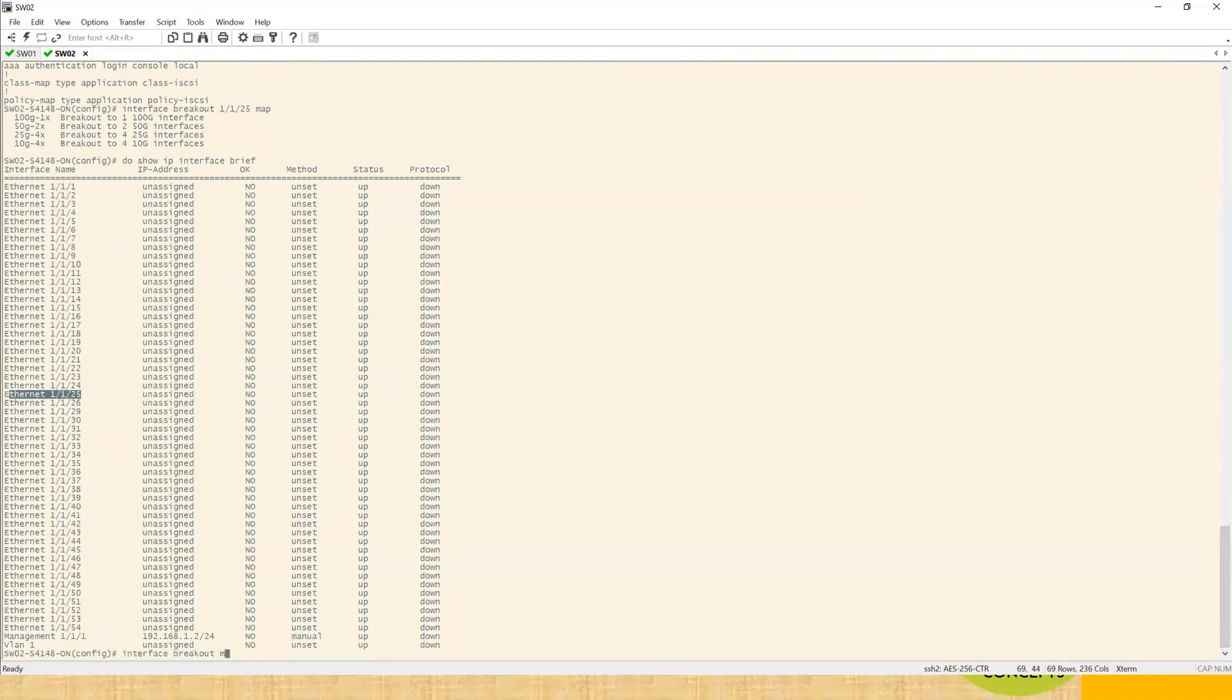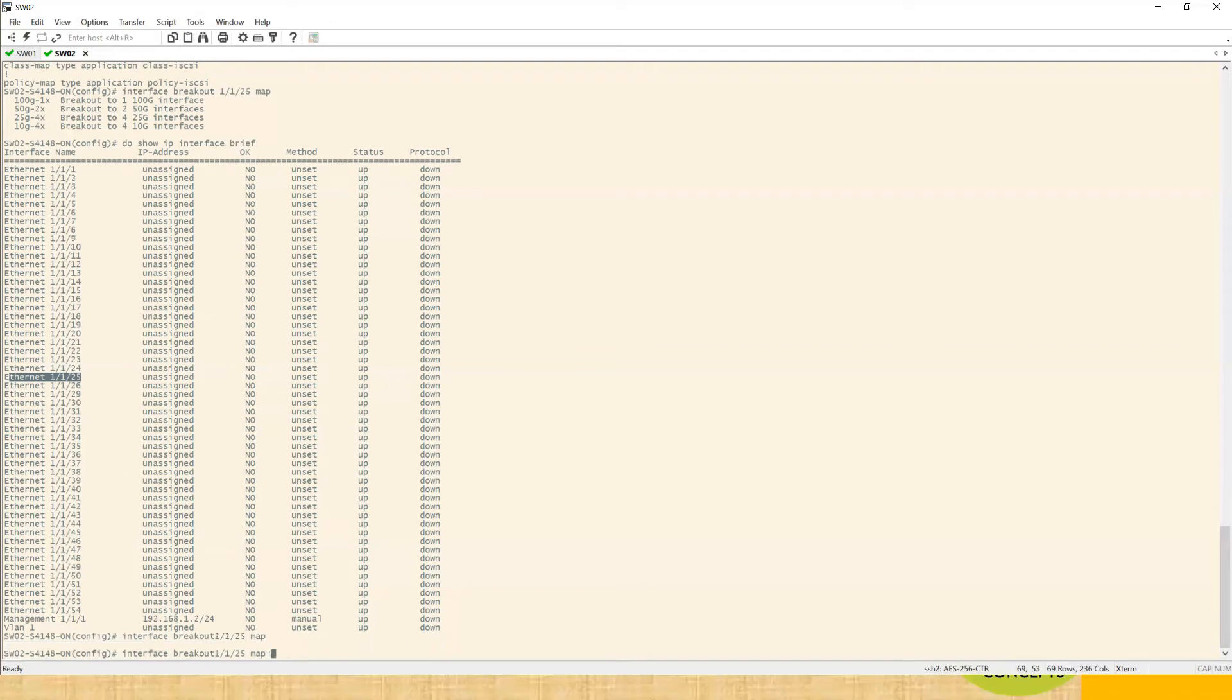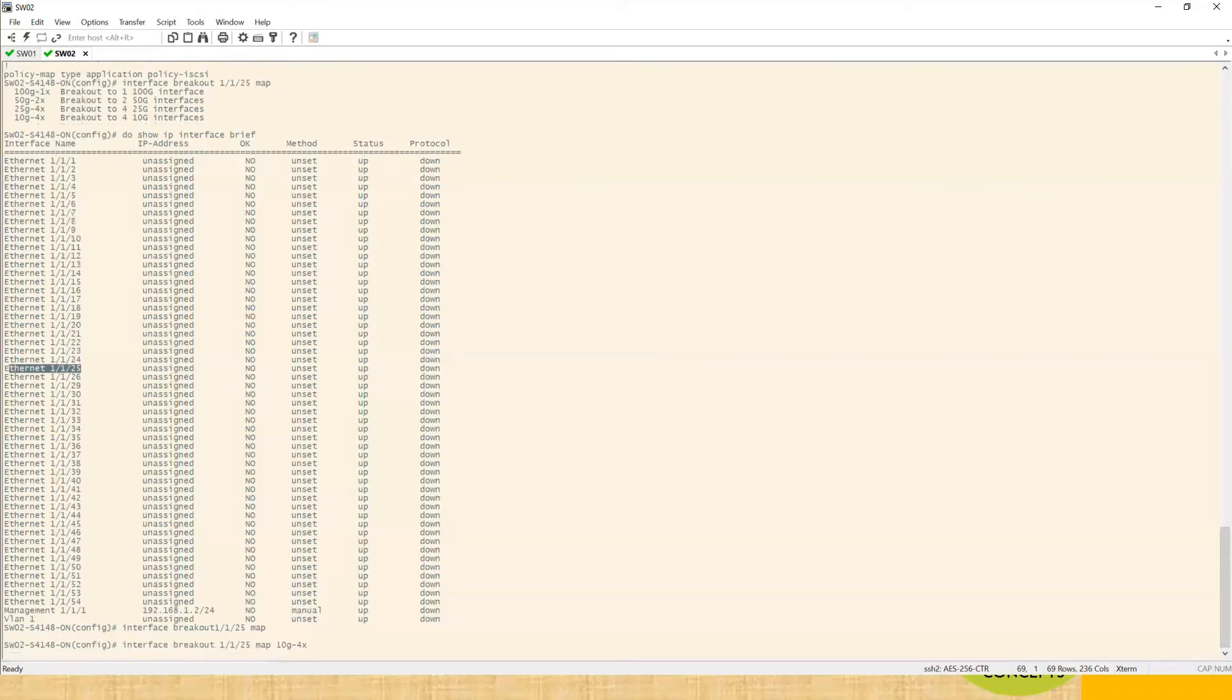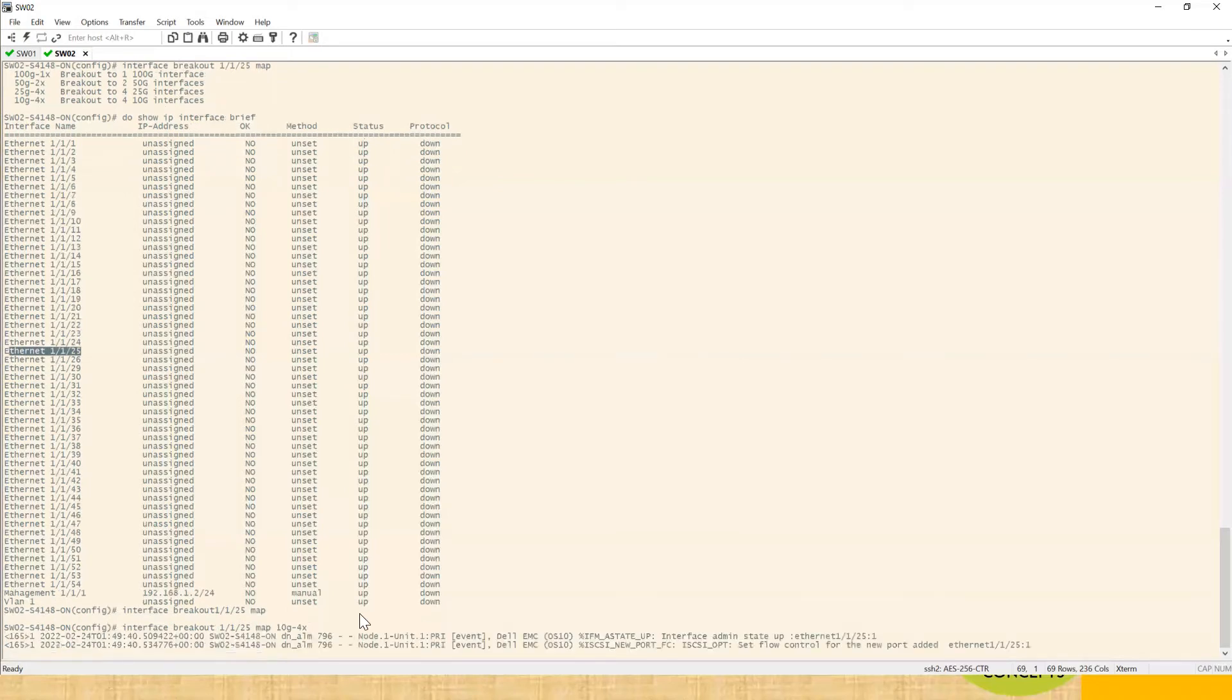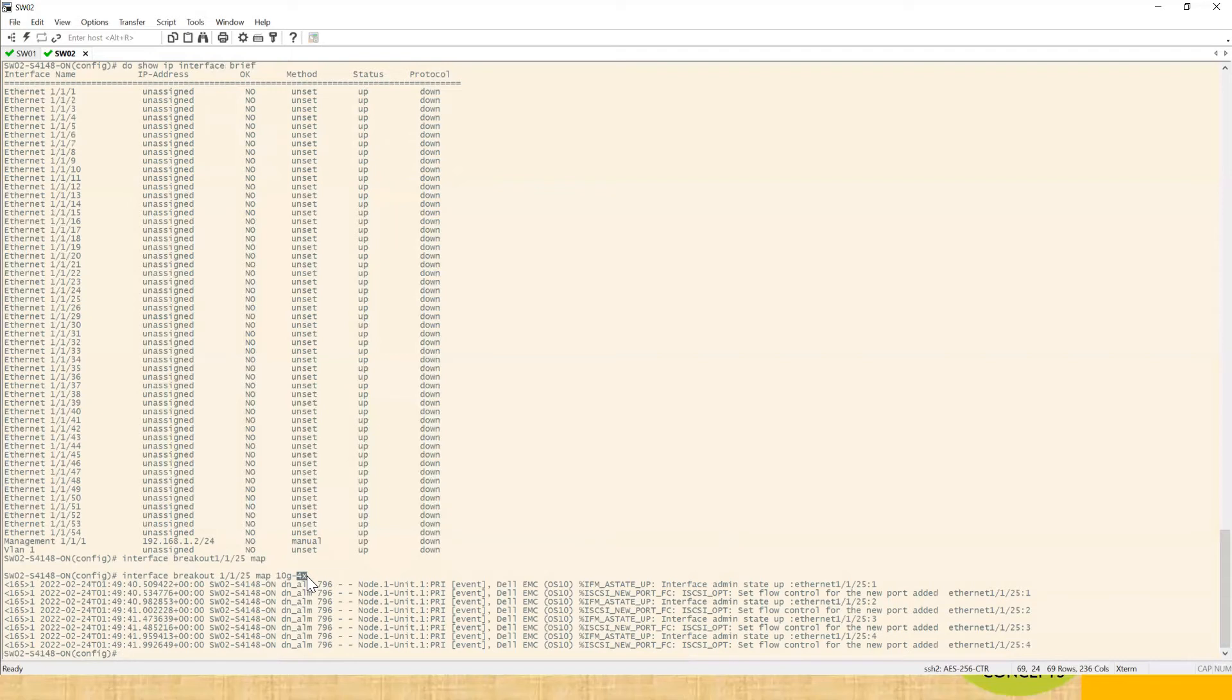Interface breakout, the port number one by one by 25 map 10 gig. It will convert on this model into four ports only, but in some models it will convert into 10 ports. So we'll see what the interface type is now, whether it gives 10 gig interface or whatever. Let me filter that with 25.